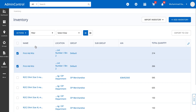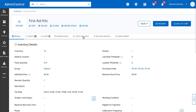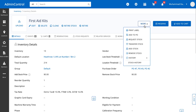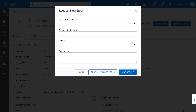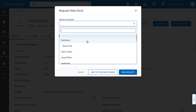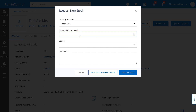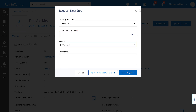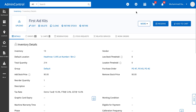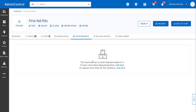For inventory and asset stock, there's also an option to request stock. I'll open up this inventory item and from the more button, I'll go and request stock. When I request stock, I can add it to an existing purchase order or to a new purchase order. All I need to do is specify the delivery location, the quantity that I'm looking for, and the vendor for the purchase order. All of the stock requests that you make will be shown in this tab over here.